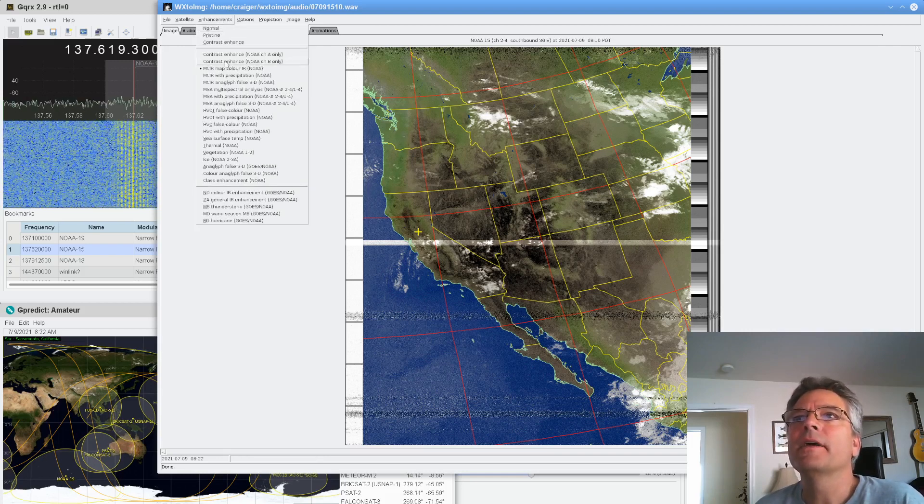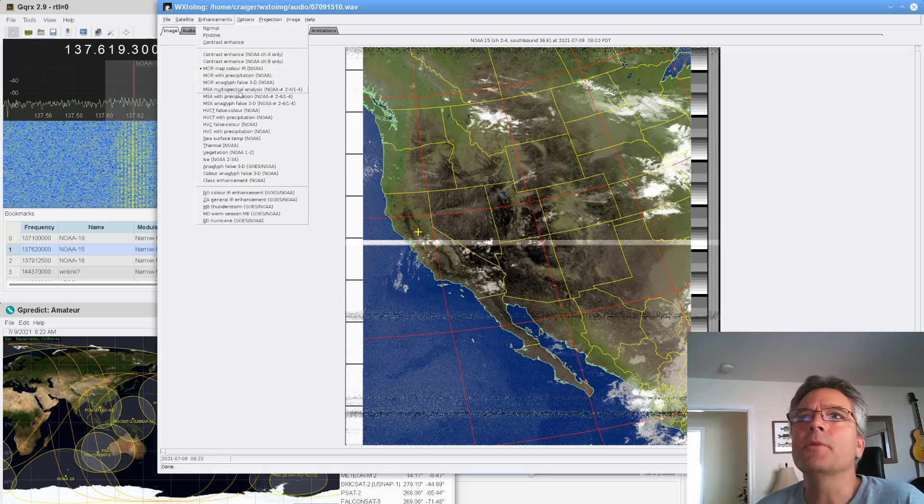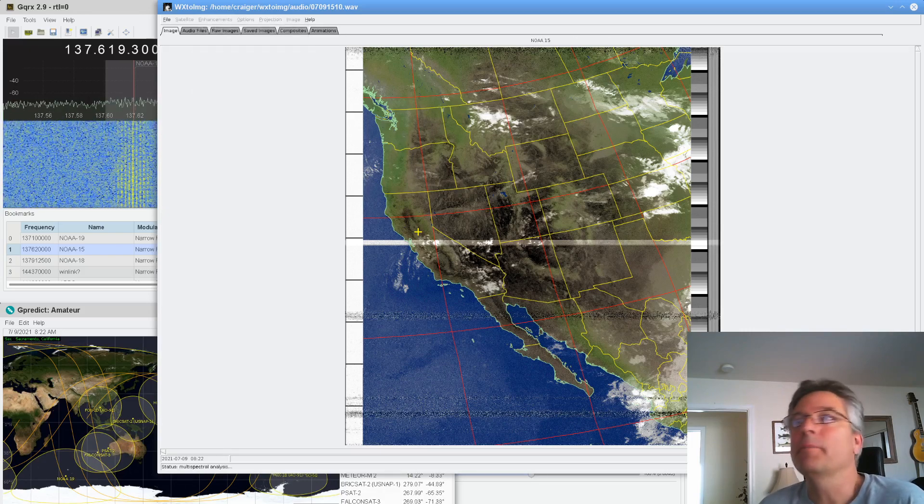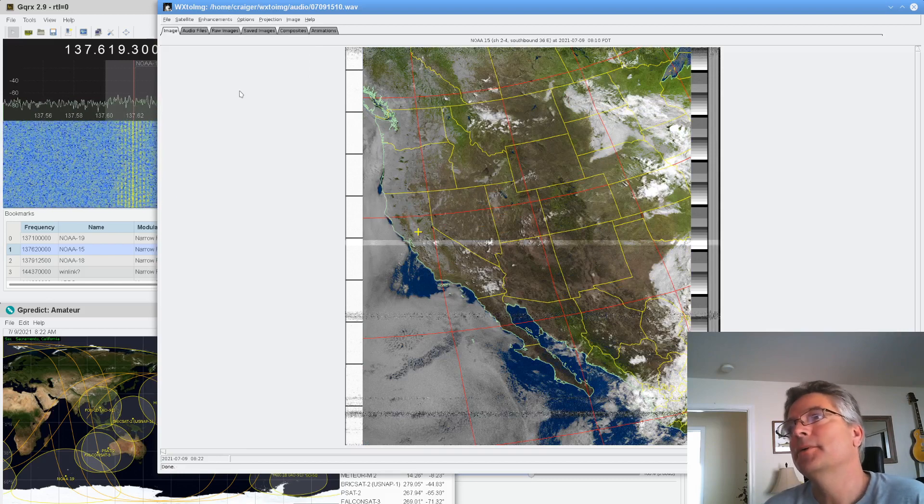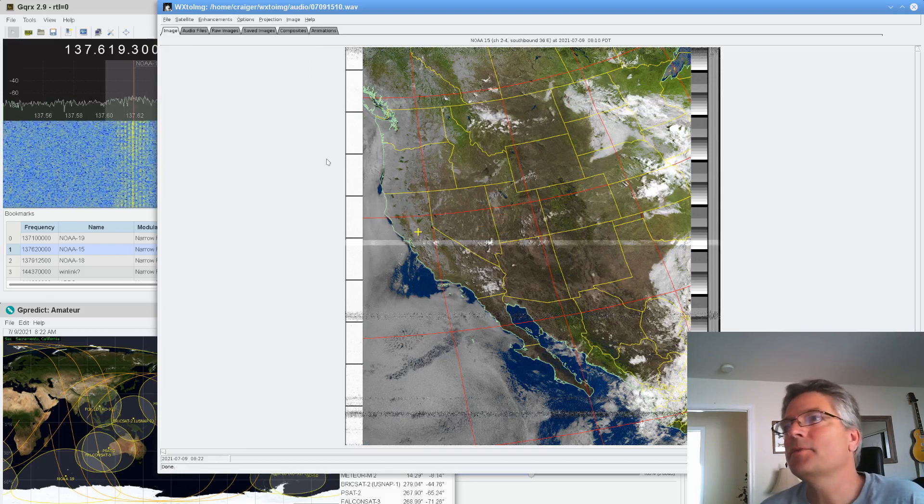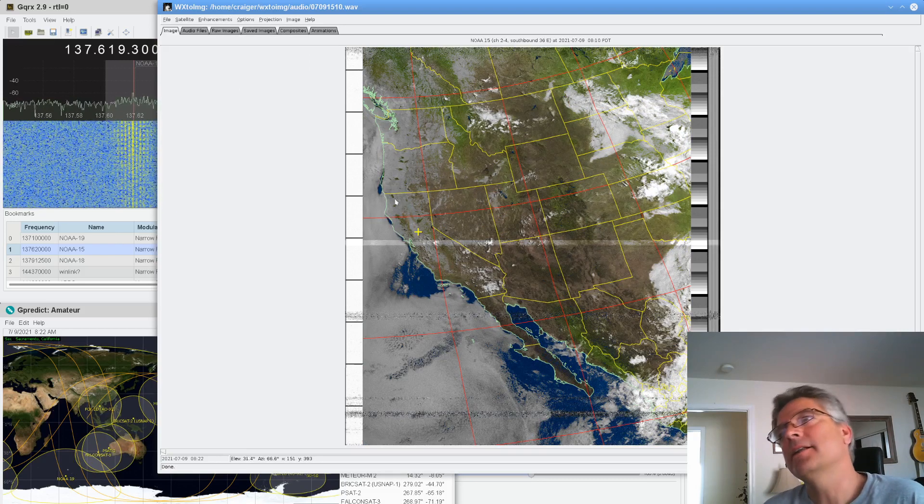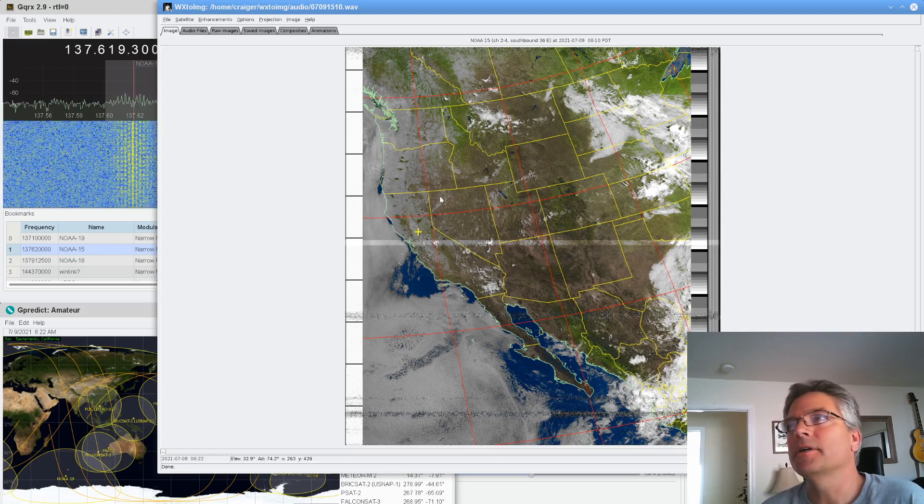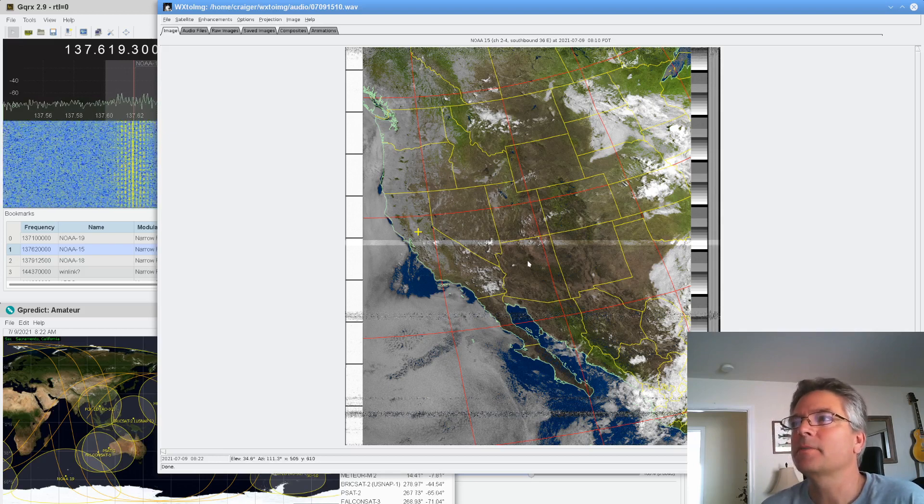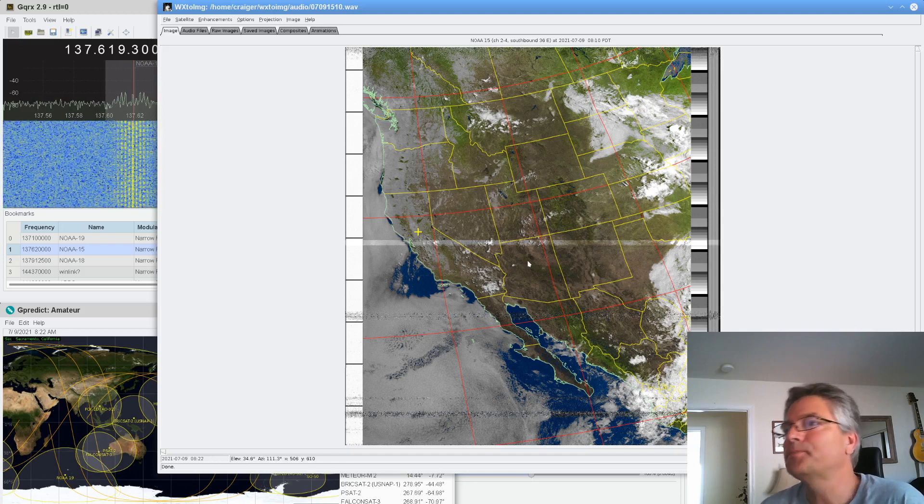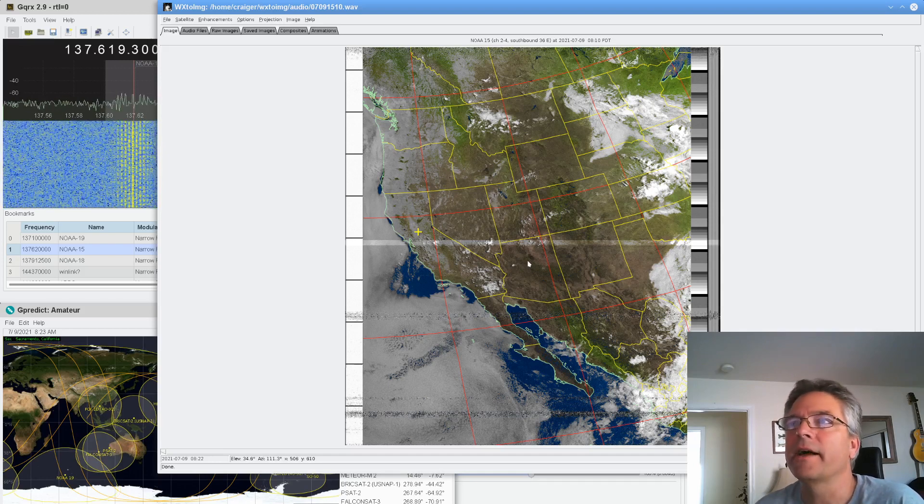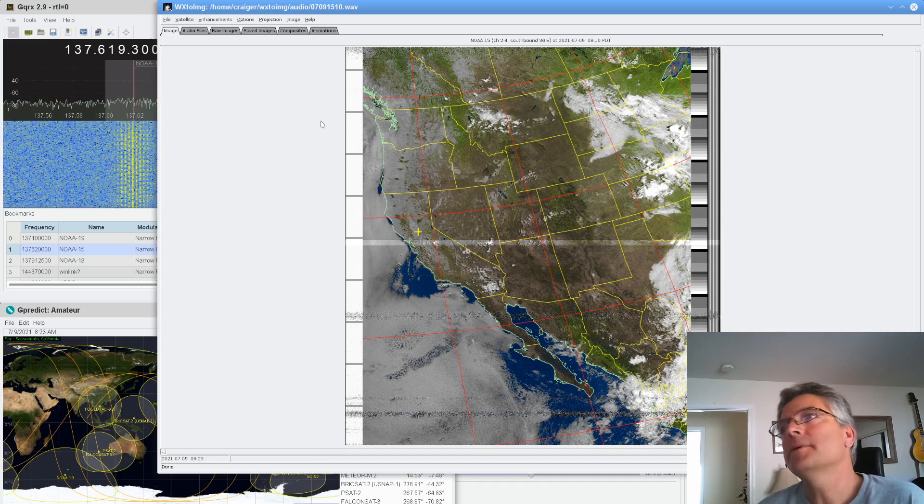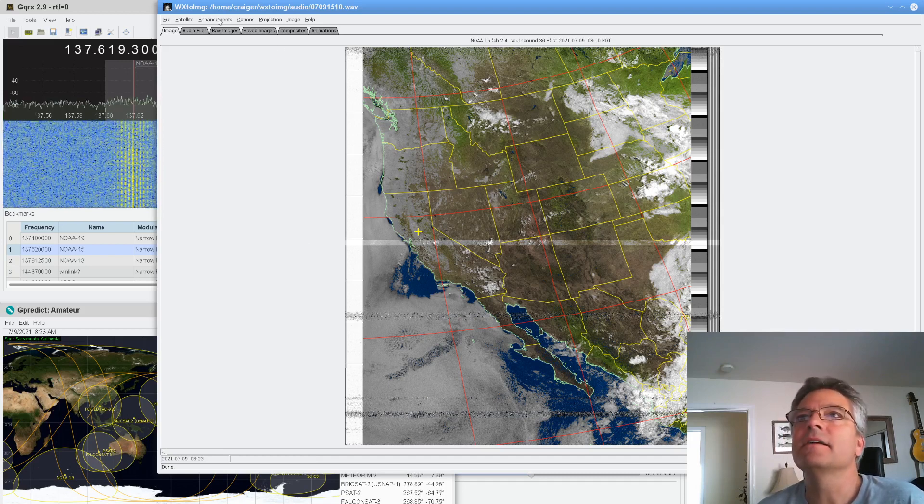And then under enhancements, another good one is MSA Multispectral Analysis. I have no idea what that means, but I just think the images look cool. This one's not too bad. This one gets a little weird. These aren't actually clouds here. It is incredibly hot here in California and the West Coast. So sometimes it misinterprets the signal or IR signal coming off the earth. But that one's not too bad. Got a good shot of the United States there.